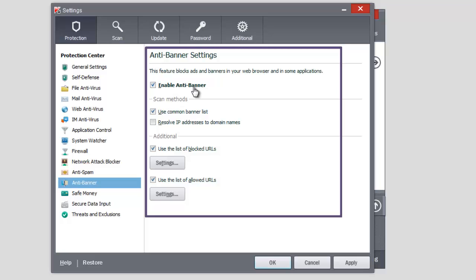The task of Antibanner is to block ad banners placed on websites and built into interfaces of various applications. To set Antibanner, select the corresponding component in the left part of the Settings window. Check the Enable Antibanner box. You can create lists of blocked and allowed URLs.